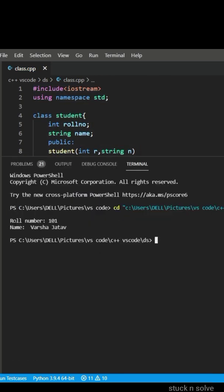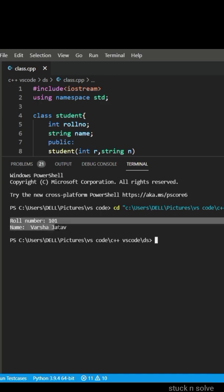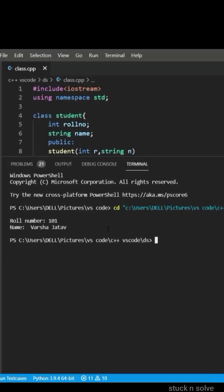So let's run it and check it. Here we can see our output which is same as we have passed in the parameter, so our code is correct.